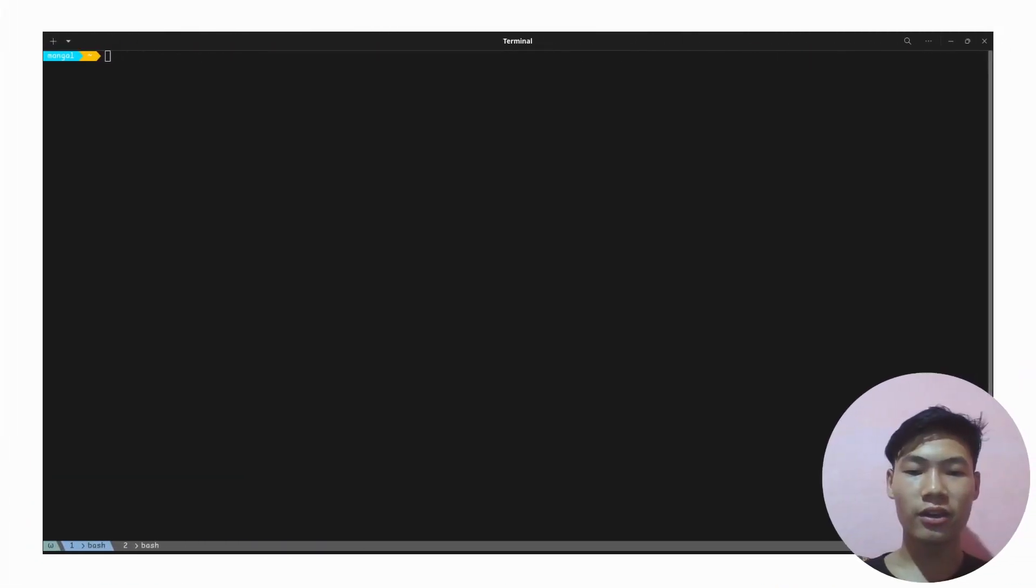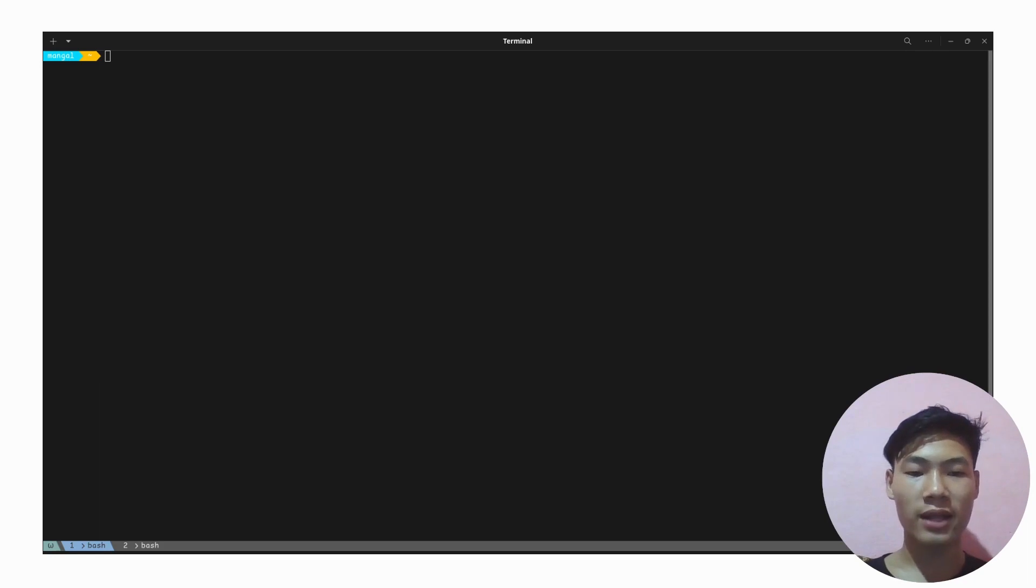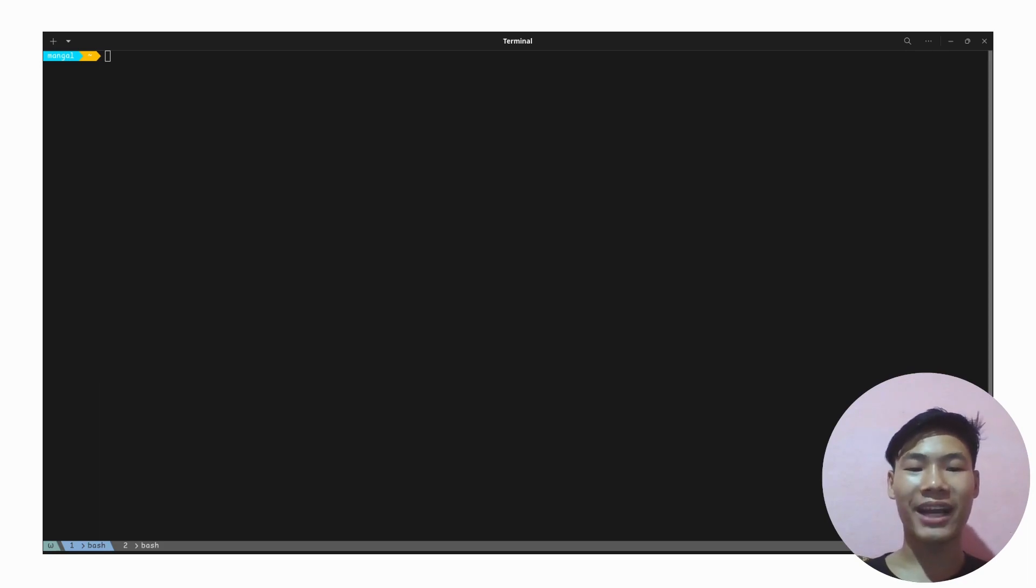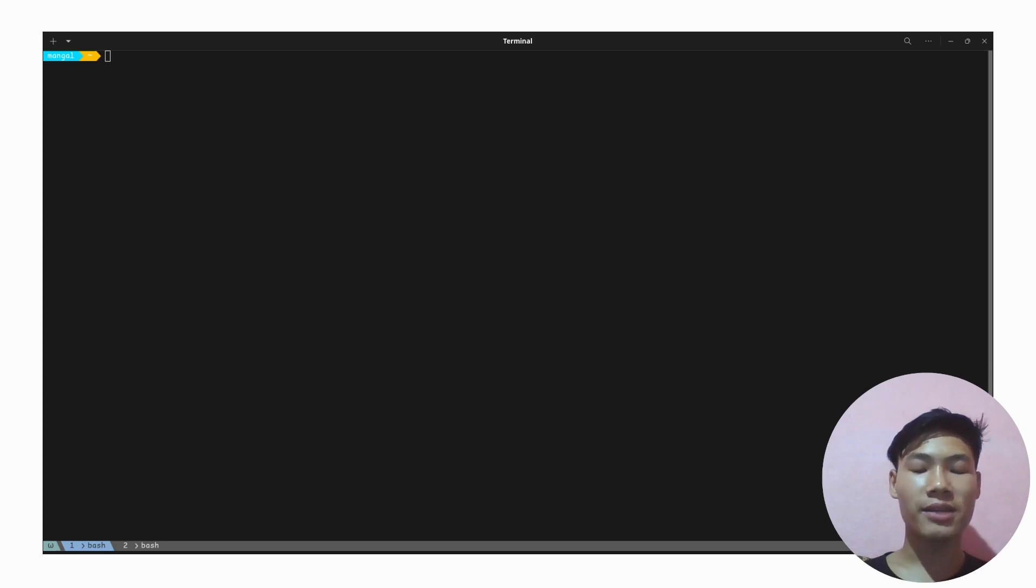And there you have it. /dev/null is a powerful tool in Linux for discarding output and creating empty files. It can help you streamline your command line operations and keep your system tidy. I hope this video has given you a clear understanding of what /dev/null is and how it can be utilized.